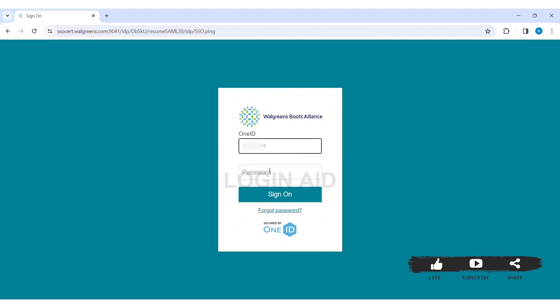Then enter your correct password. Now if you forgot your password, click on forgot password at the bottom.